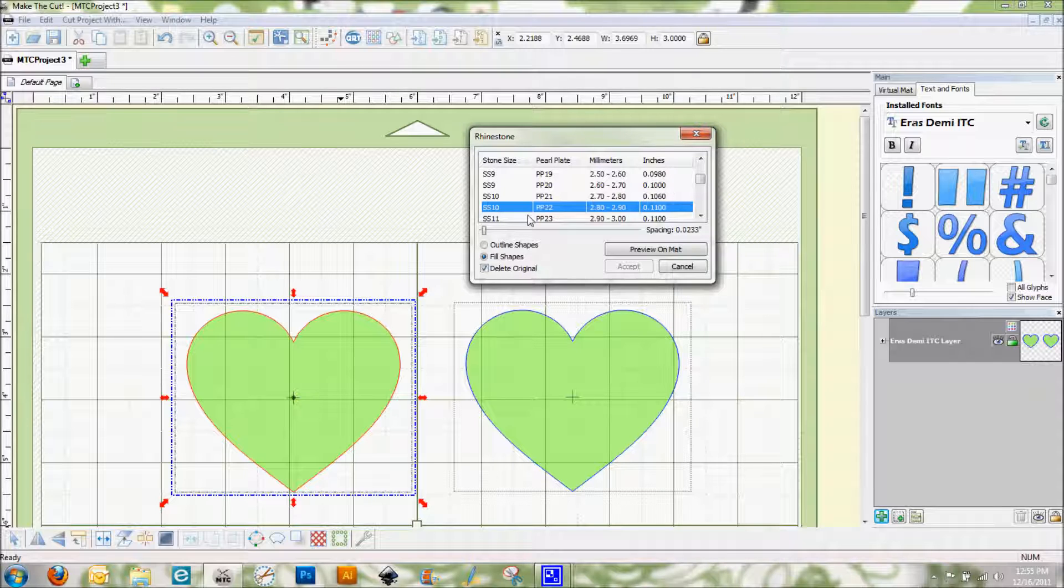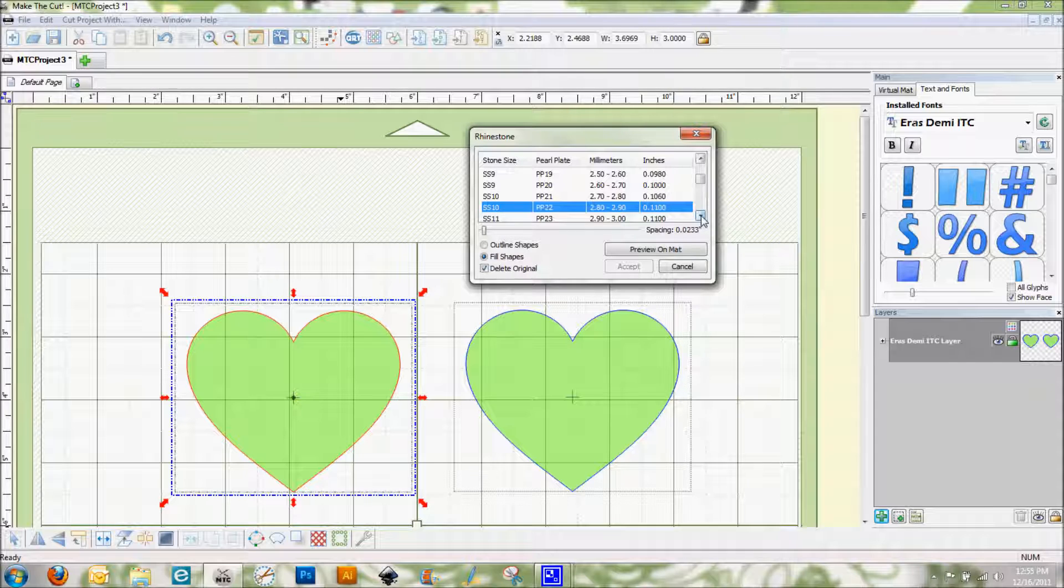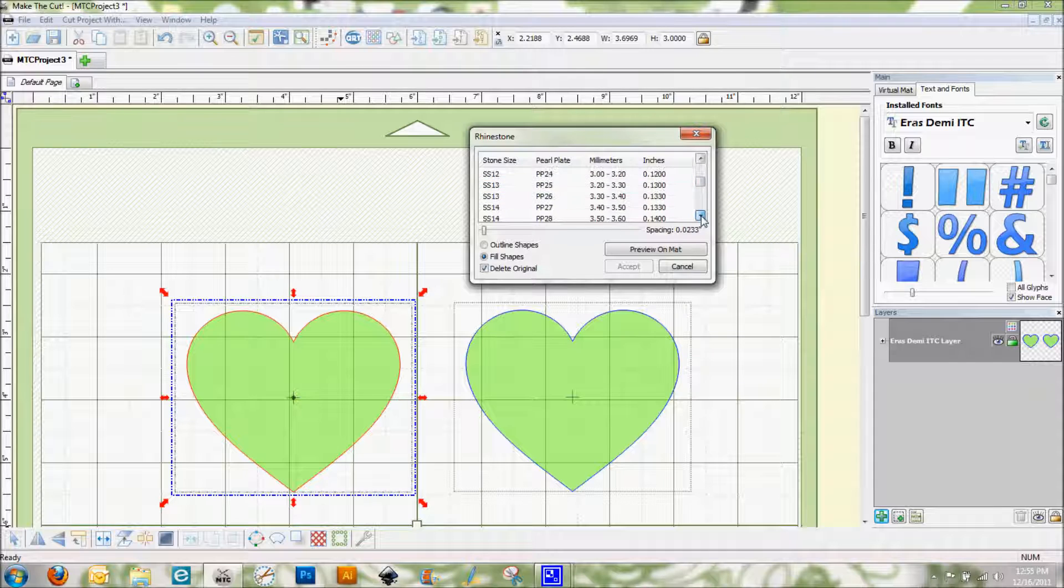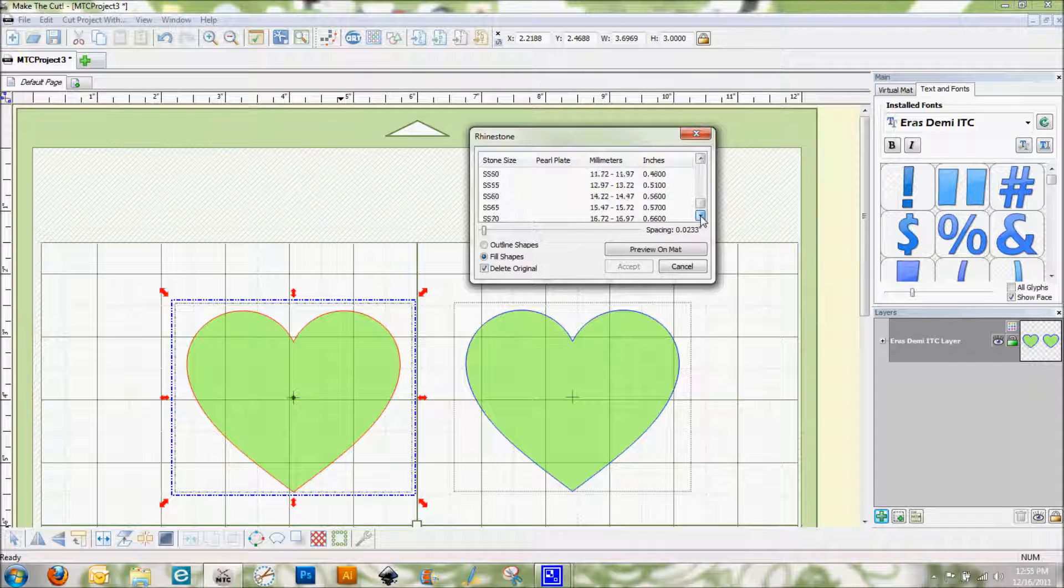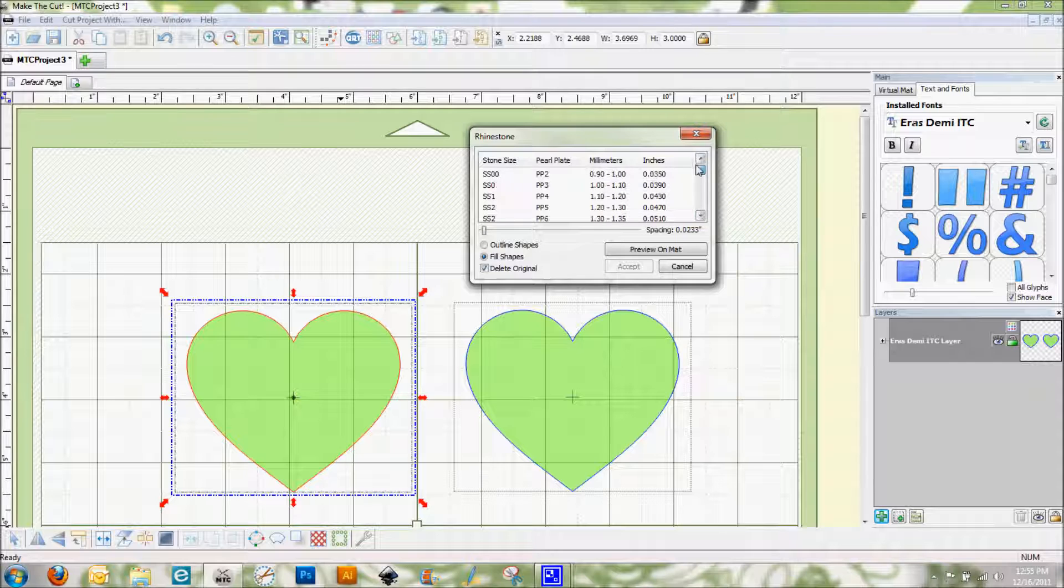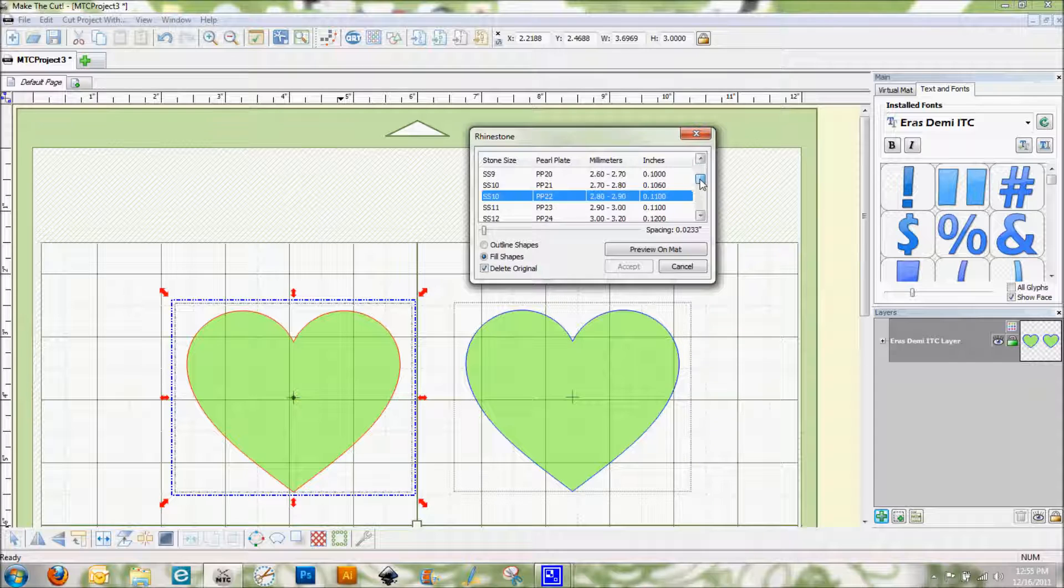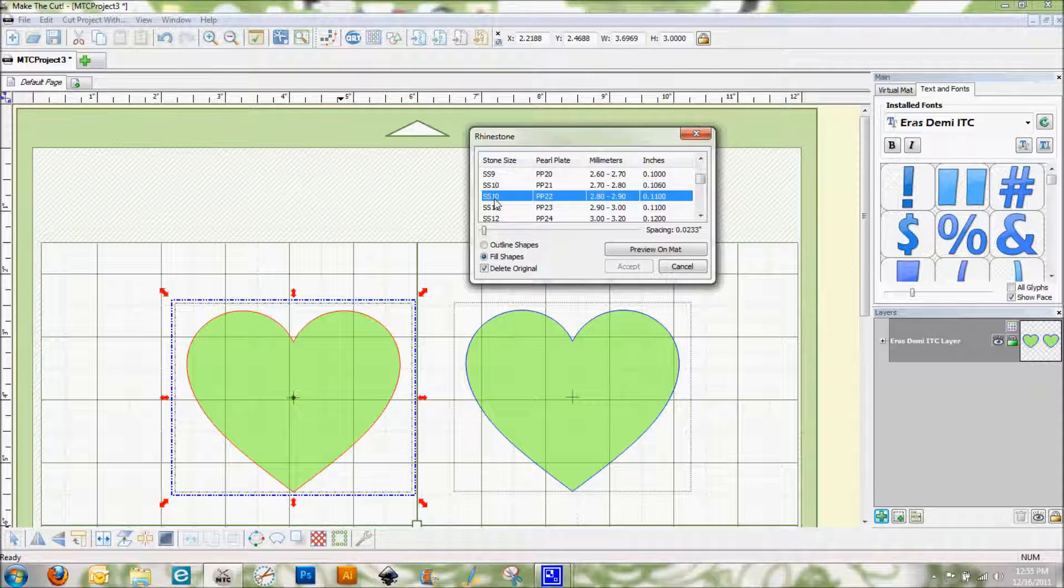Probably one of the most common stone sizes is the SS10 which is a very small rhinestone, and I've also used the 16's and the 20's. But you can see here that Andy from Make the Cut has them going all the way up to 75 and all the way down to a triple zero. So it depends on what size stones that you have and what size you want to use. I want to show the SS10 because that's the most common one that I've come across.